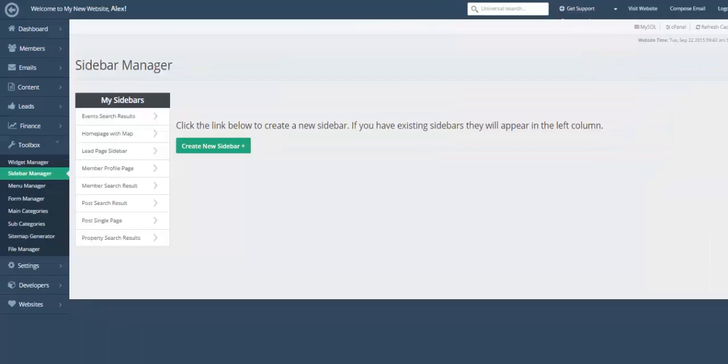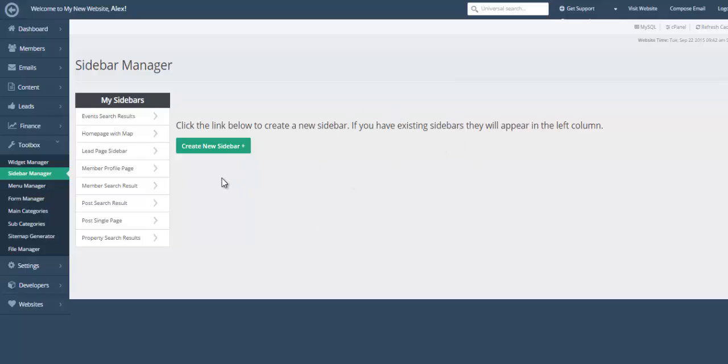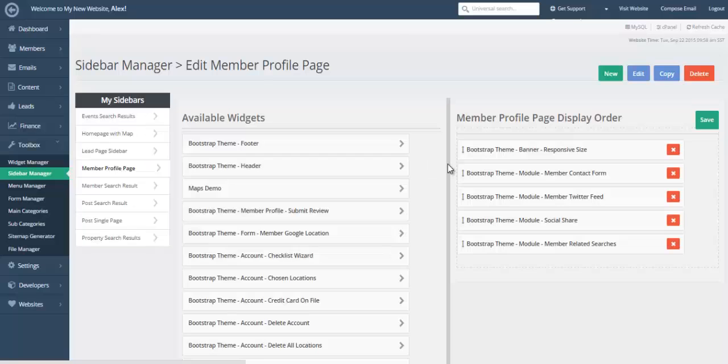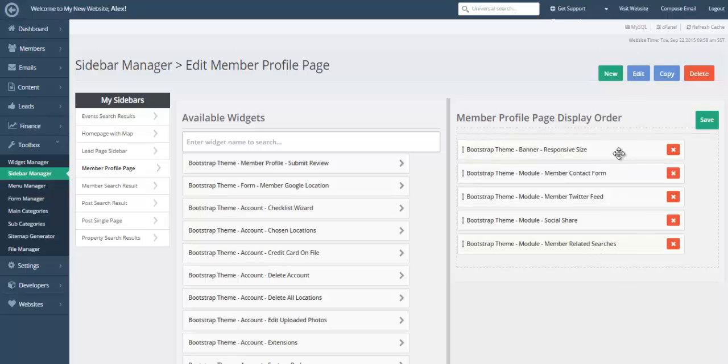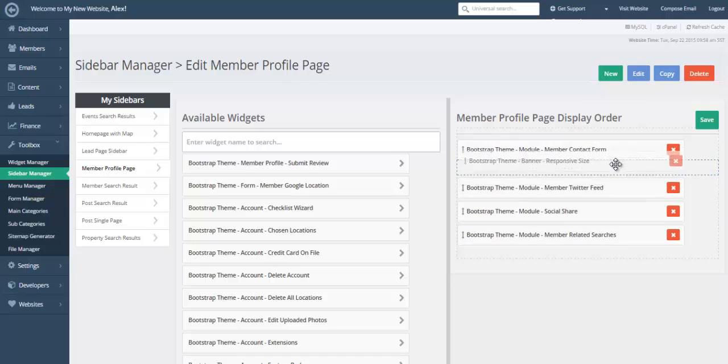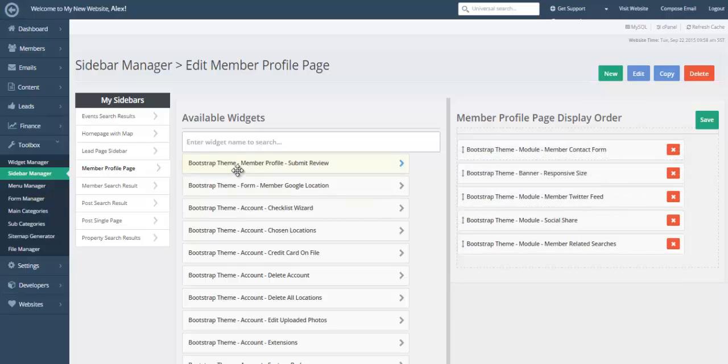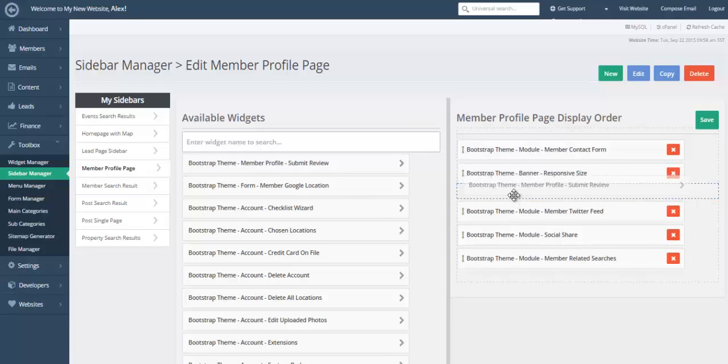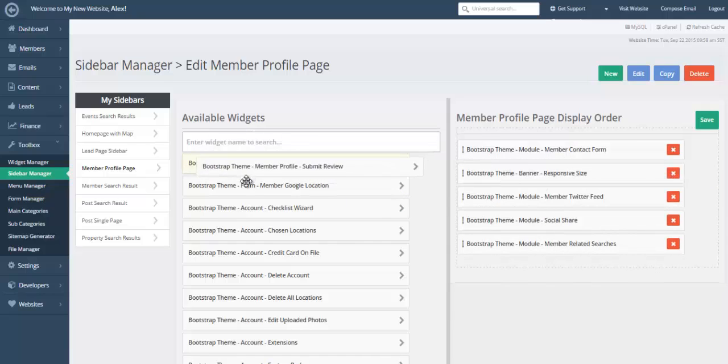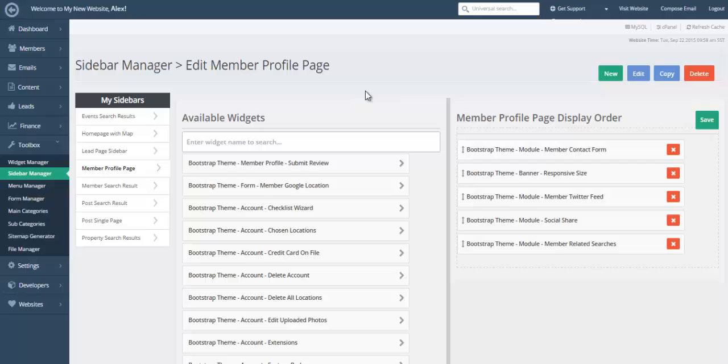And finally, we're going to have a look at the sidebar manager. You're going to love this, you're able to completely customize existing sidebars, or create custom sidebars. Let's take a look at the member profile page sidebar. It's going to show you the widgets that are currently selected are currently showing on your profile pages, you can rearrange the order of those widgets. And you can easily drag and drop any widget you like into that sidebar, making it extremely easy to customize sidebars, which is a big part of your website as well.